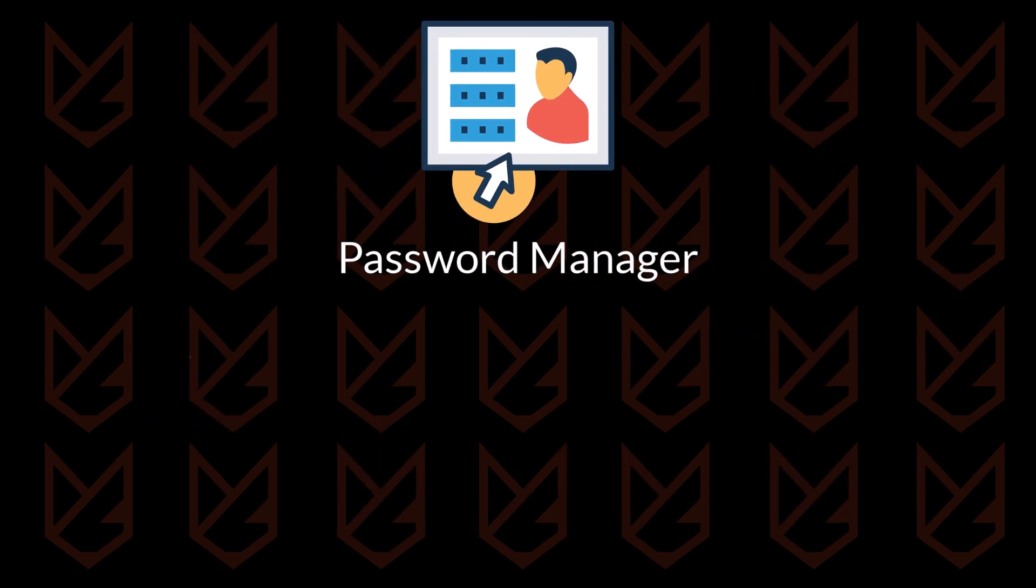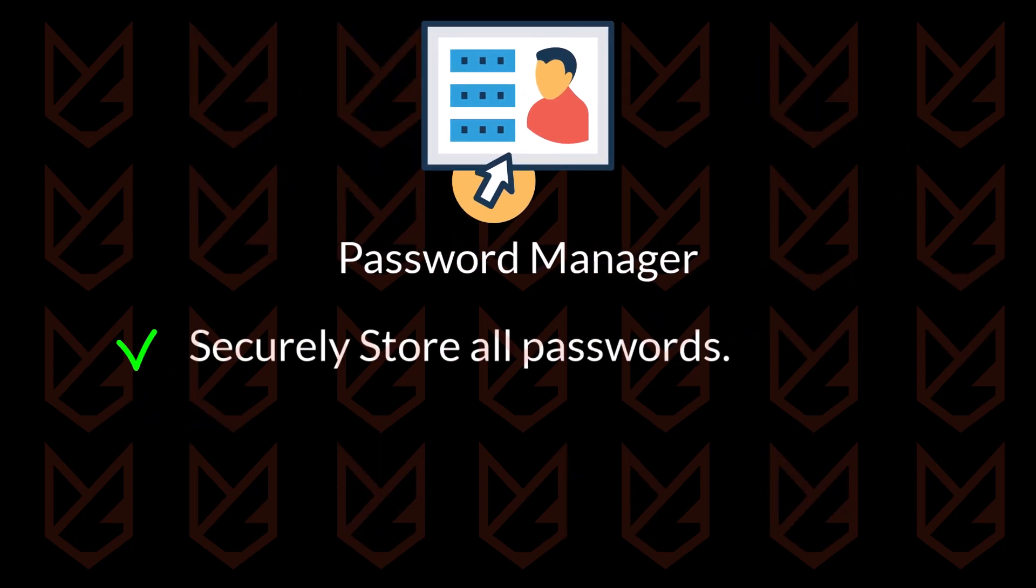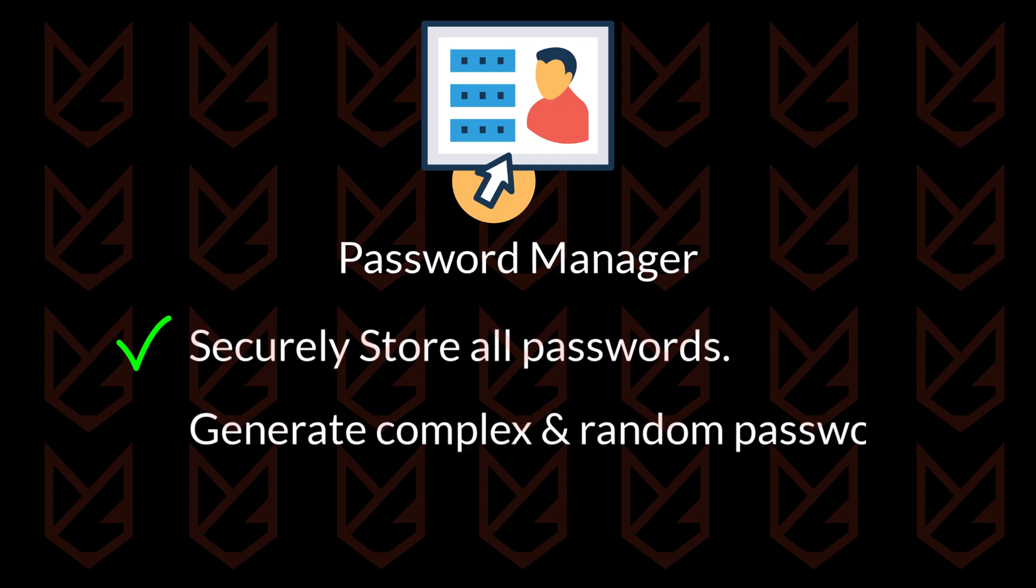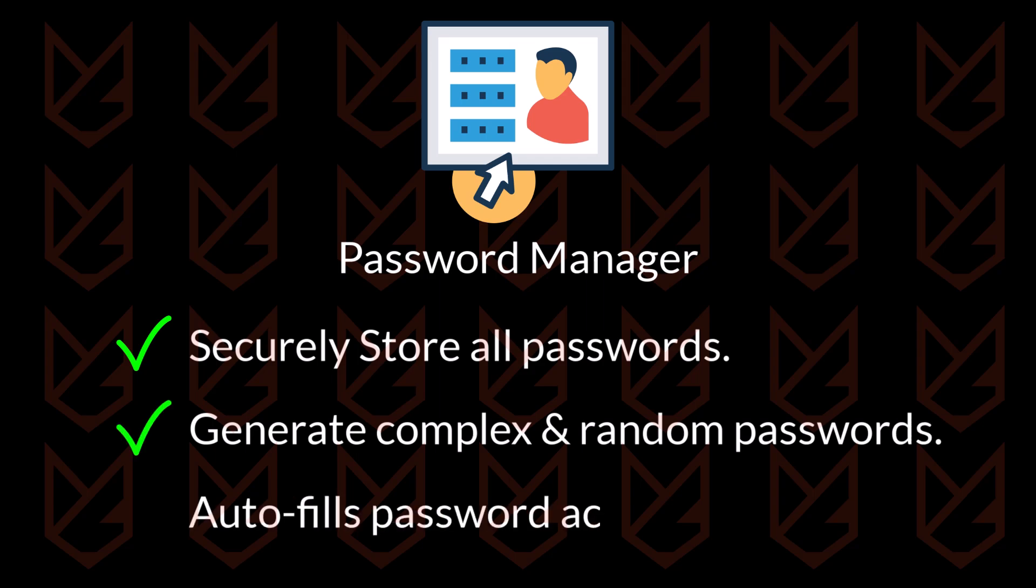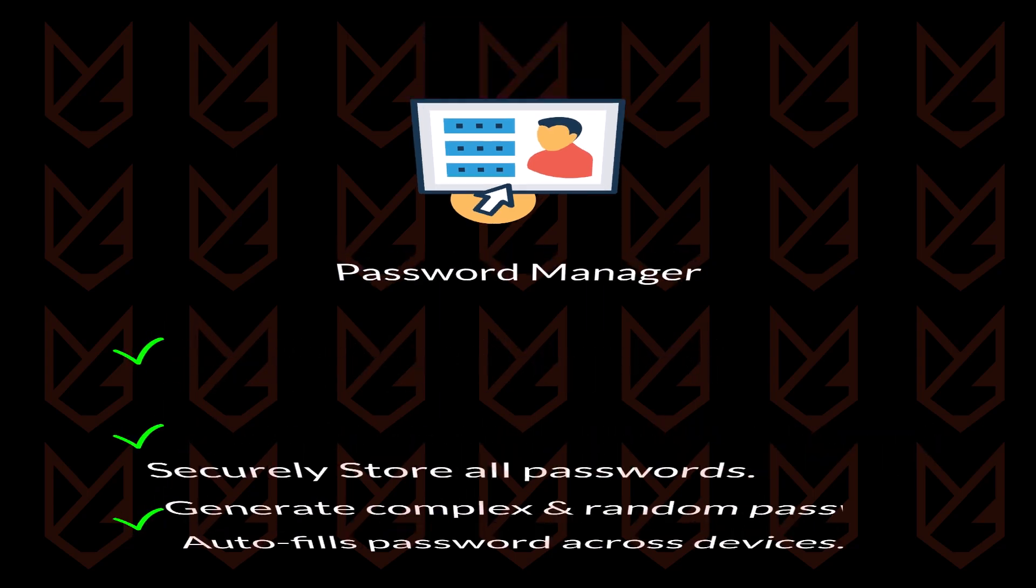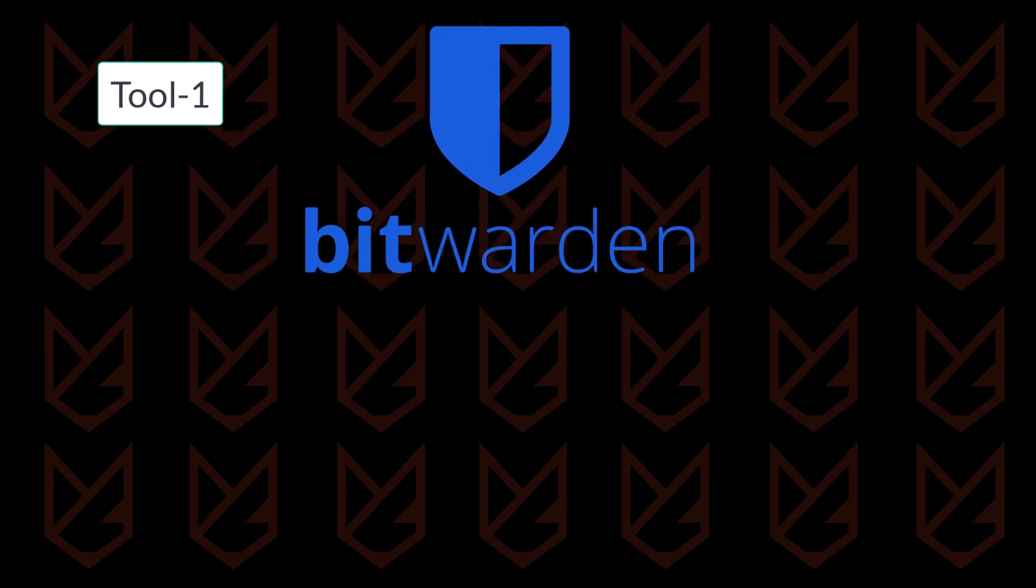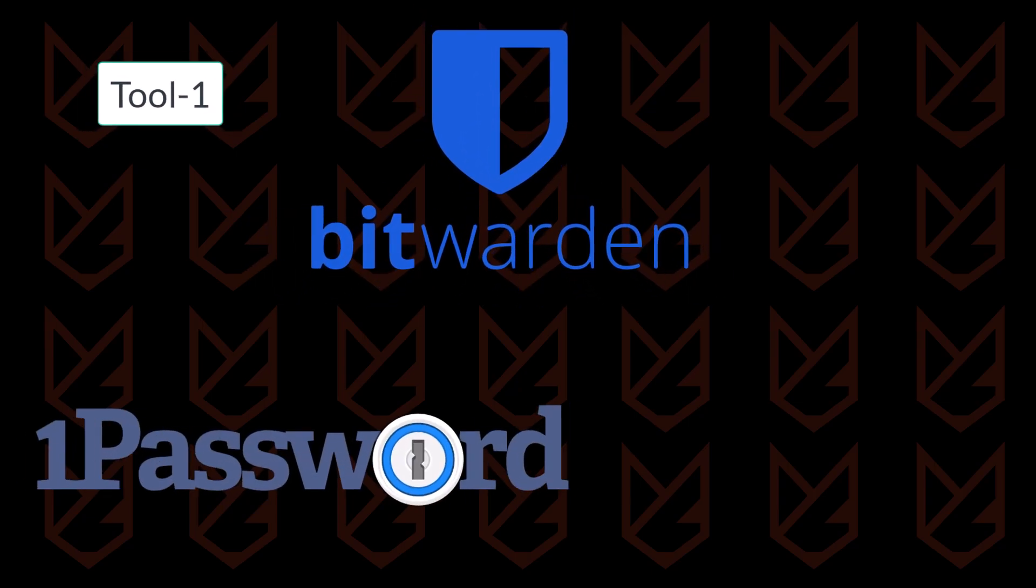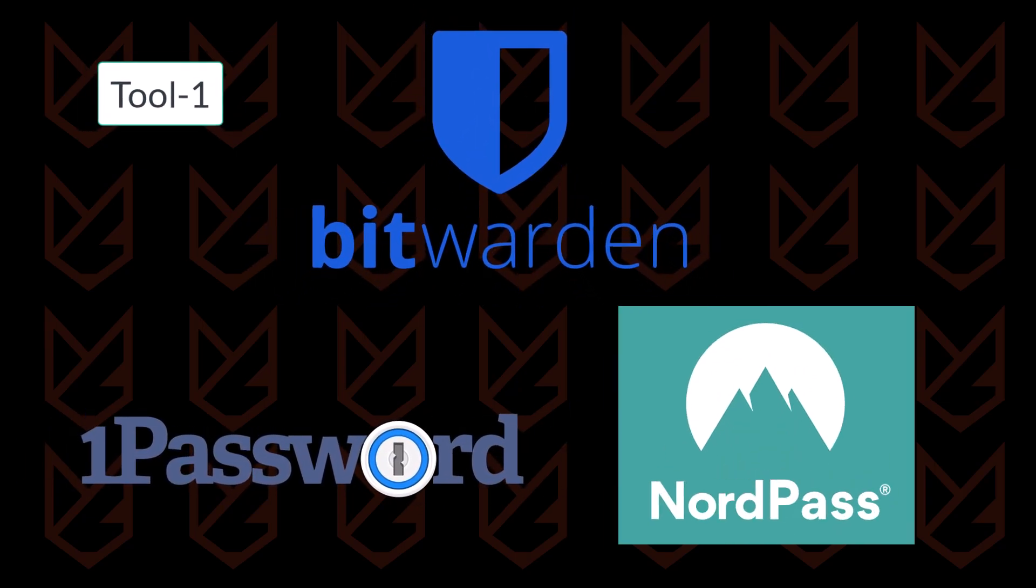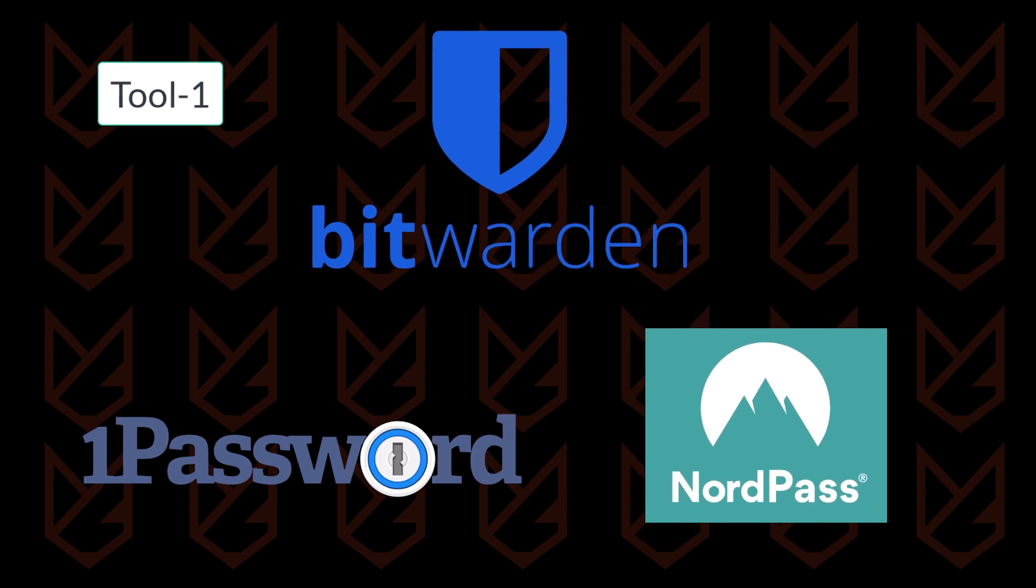It securely stores all your passwords in one place. Another advantage of using a Password Manager is that it generates complex, random passwords for your accounts and even auto-fills them across your devices. My personal favorite is Bitwarden, but you can also explore 1Password or NordPass.